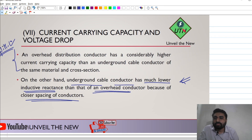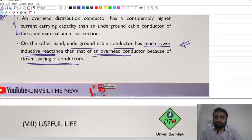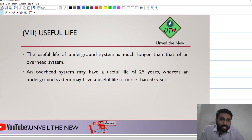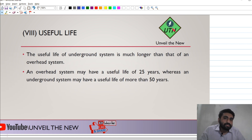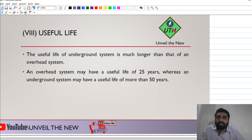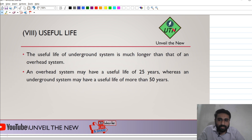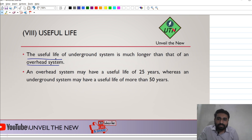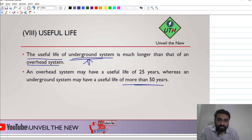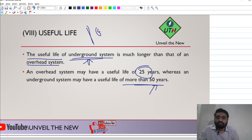Regarding useful life, the underground system has a longer life than the overhead system. Because it is beneath the ground, environmental issues do not affect it as much. External factors have minimal impact on the underground system. The useful life of the underground system is around 50 years, while for the overhead system it is about 25 years. So in terms of useful life, the underground system is the winner.